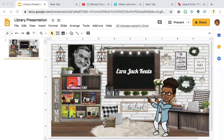Hi, this is Aletitia Cain, and I would like to show you how to add read-alouds to your virtual classroom.